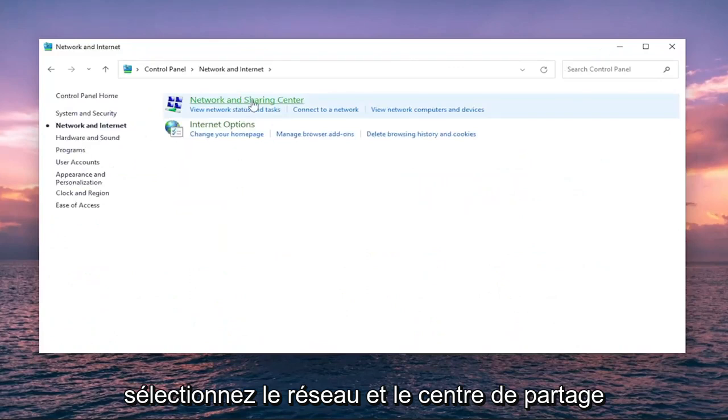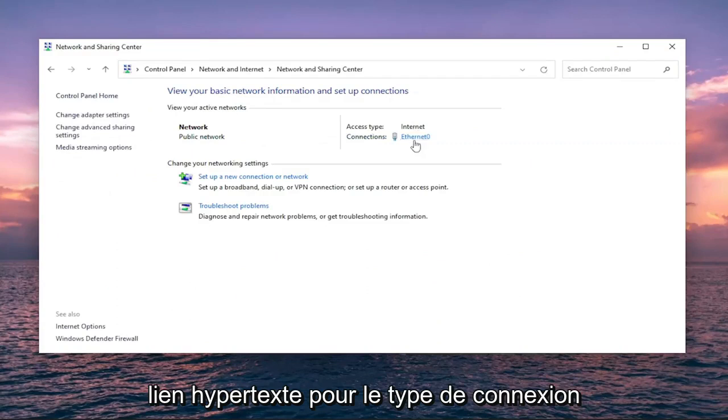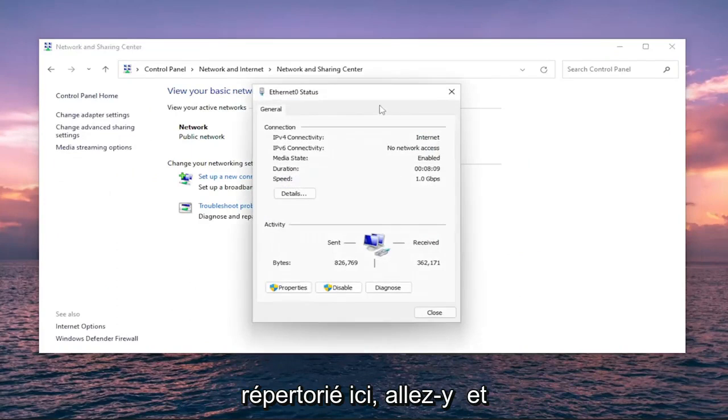Select Network and Sharing Center, and then underneath Internet, select the hyperlink for whatever connection type is listed here. Go ahead and left-click on that.